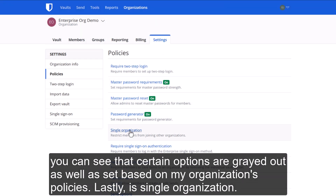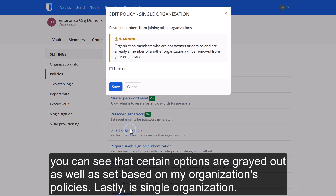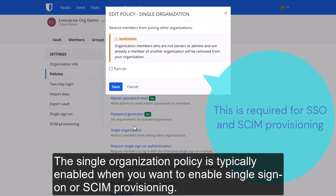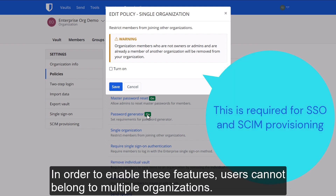Lastly, there is the Single Organization policy. This is typically enabled when you want to enable single sign-on or SCIM provisioning. In order to enable these features, users cannot belong to multiple organizations.